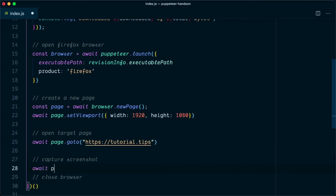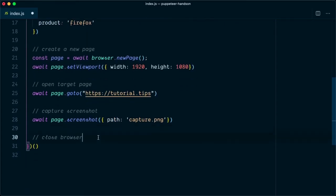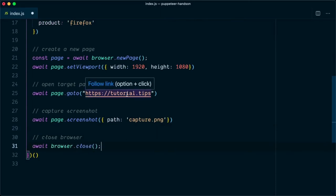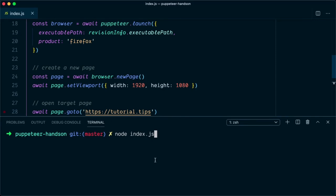Once we've navigated to the page, we capture a screenshot with await page.screenshot(), providing the path as capture.png. Once all these steps are done, we close the browser with await browser.close(). Let's see this in action — save the file, open the terminal, and type node index.js.